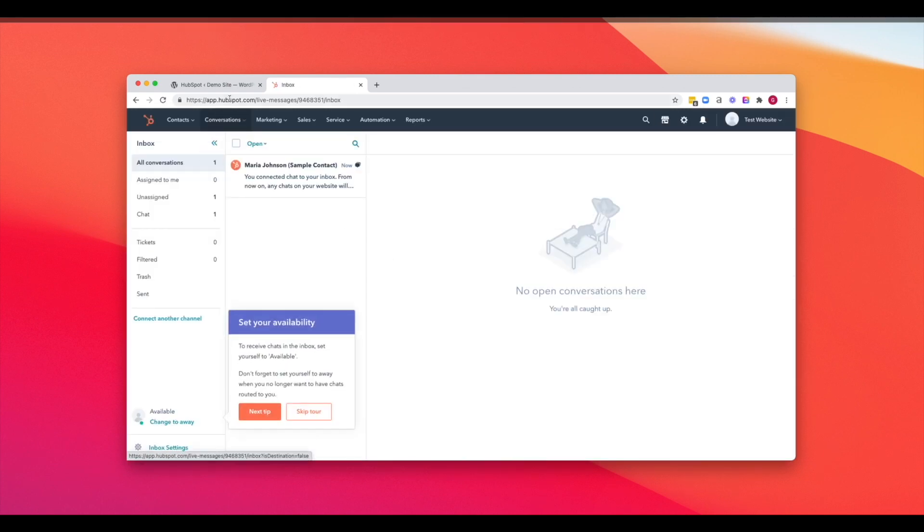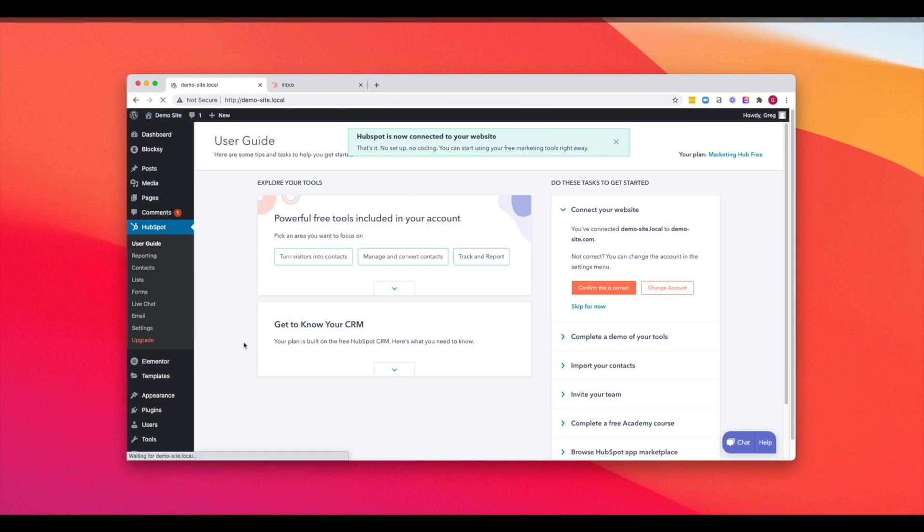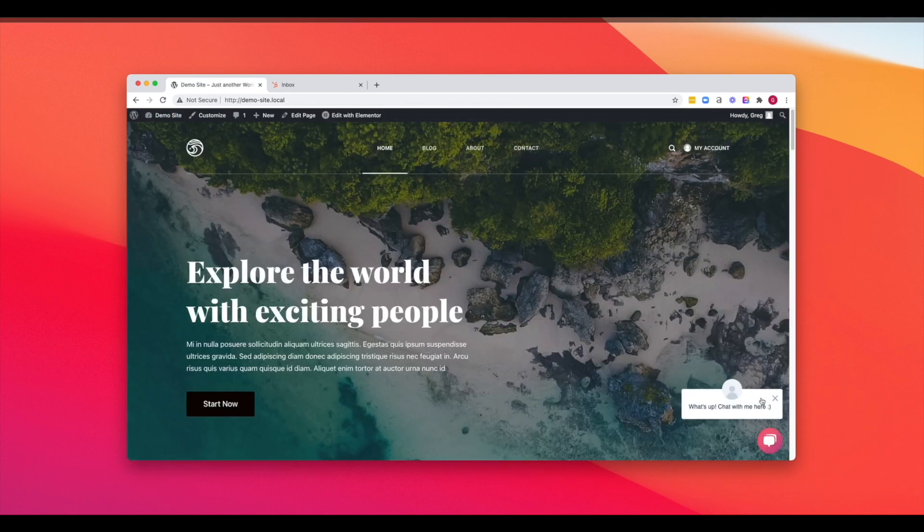So let's go back and view our website here. Now we can see that live chat that we had just set up. And now let's test it.